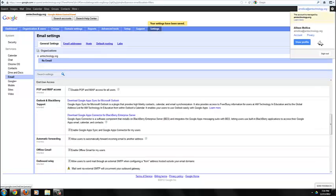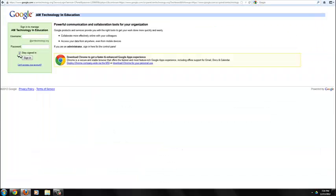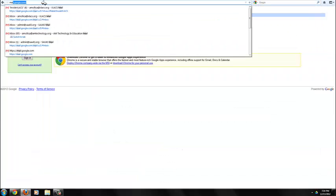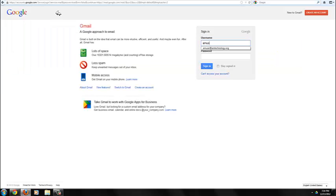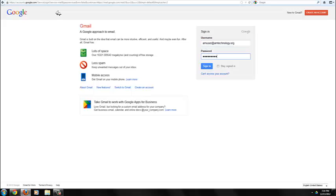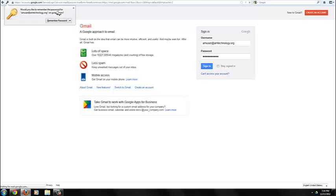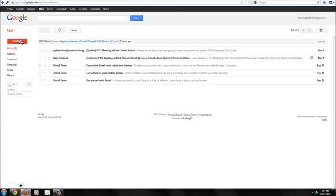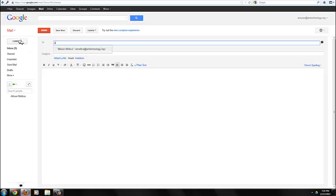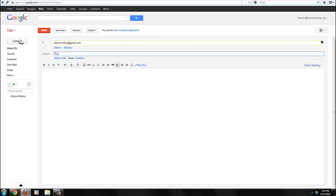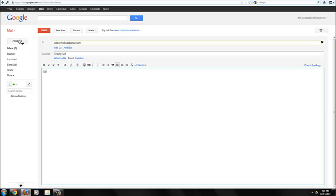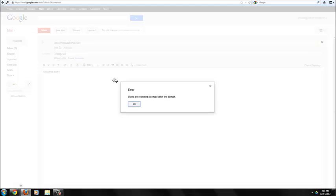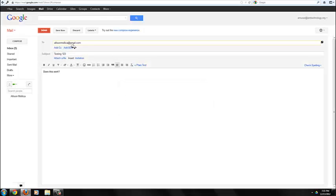Now I'm going to log out and I'm going to log in as AM user. Now I'm going to try to send mail to alisonmollica at gmail.com, clearly outside of the domain. And click on Send. You can see the error message that appears here. So I cannot send mail outside the domain.